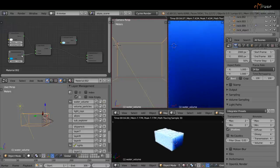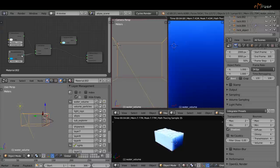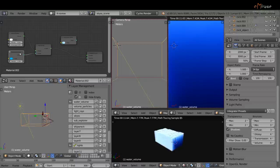The volume material itself is pretty simple. I just used a volume scatter shader and a volume absorption shader, mixed together with an add shader node.